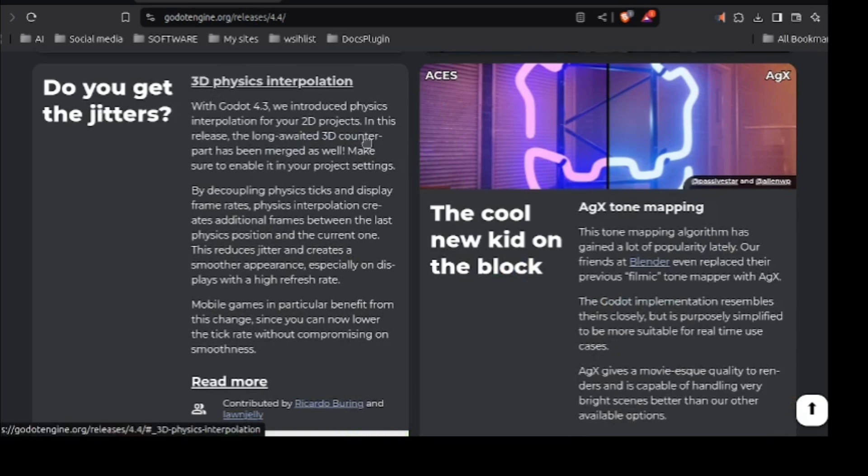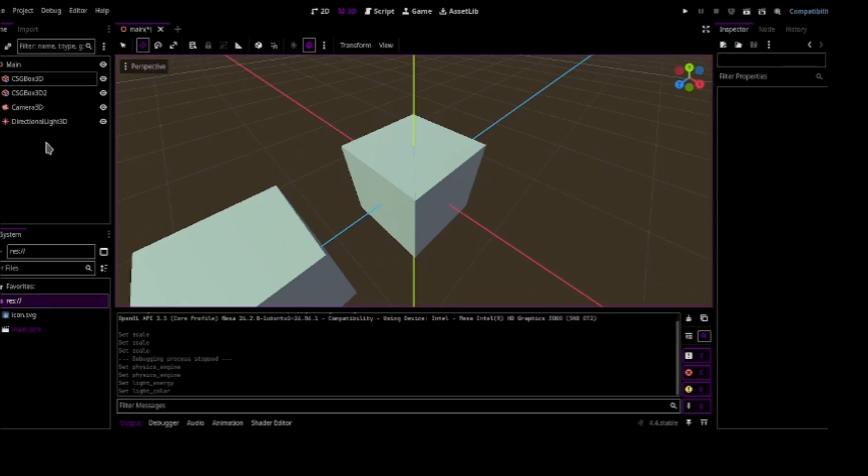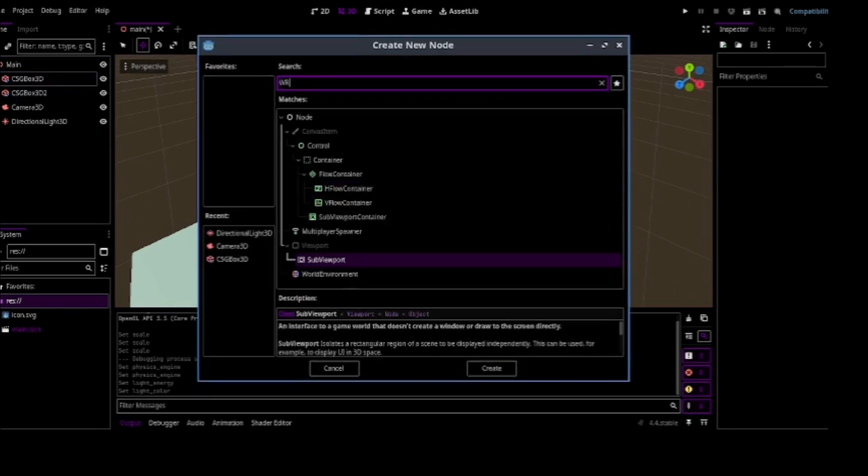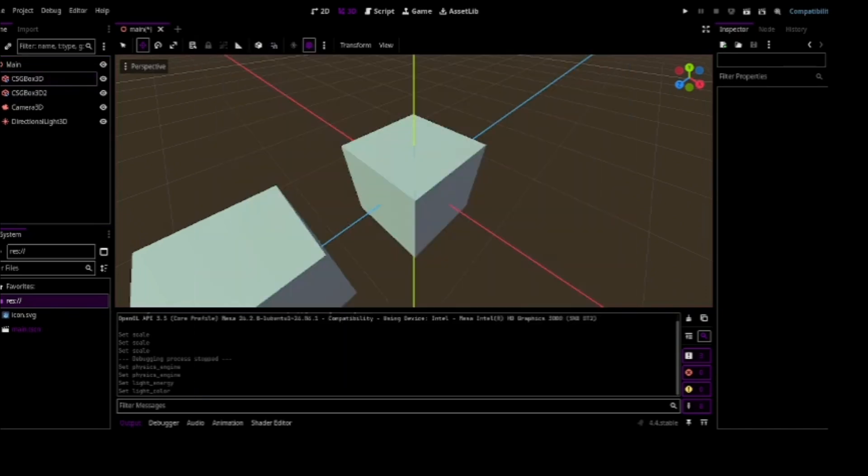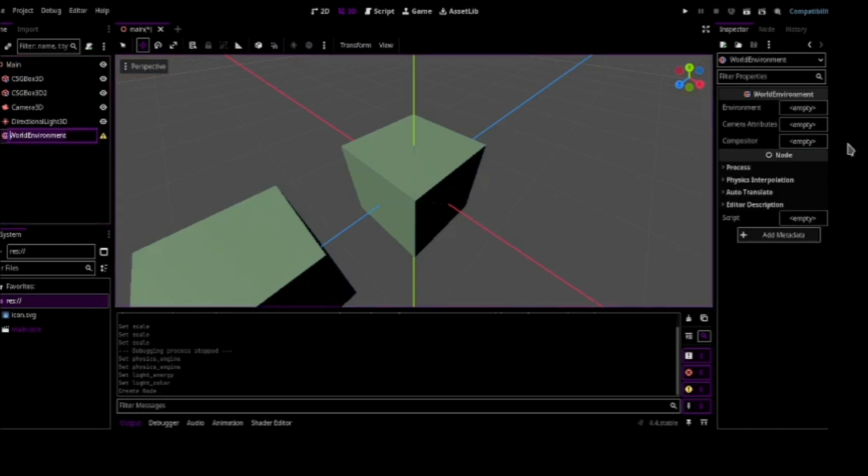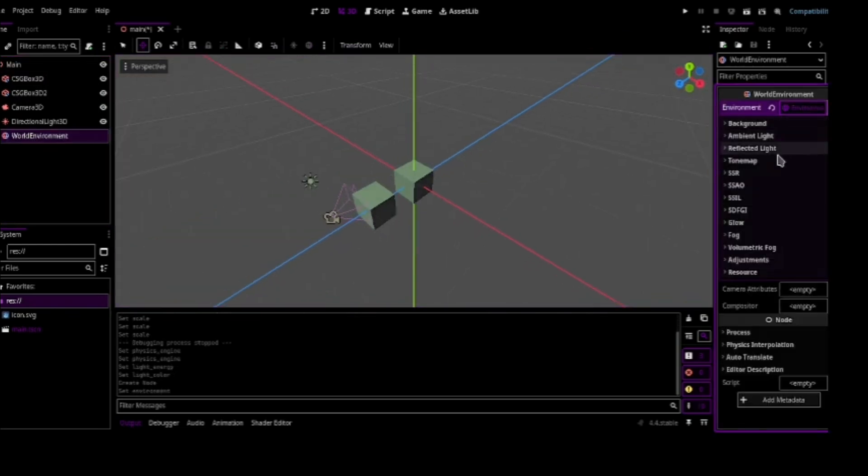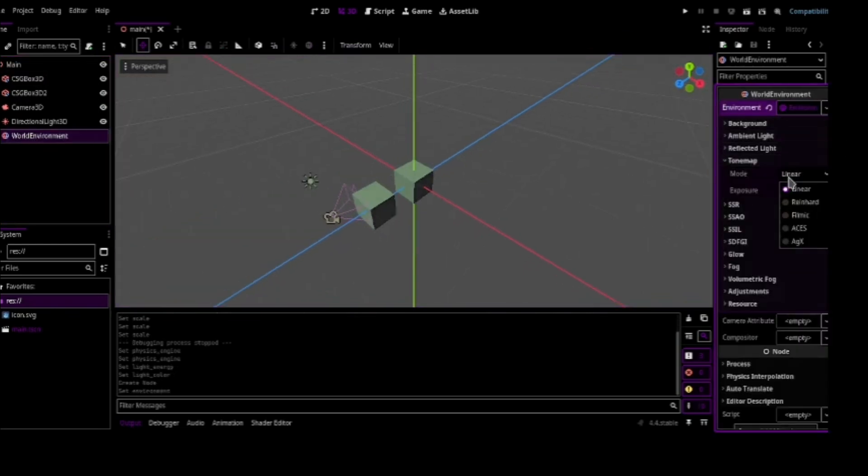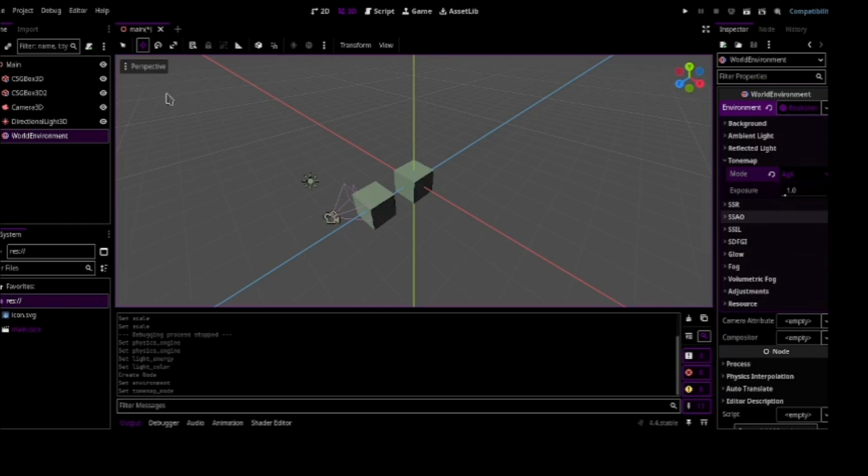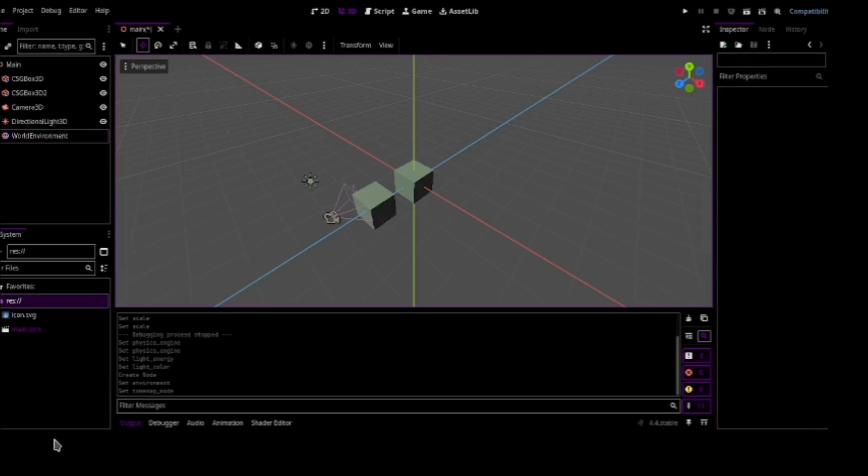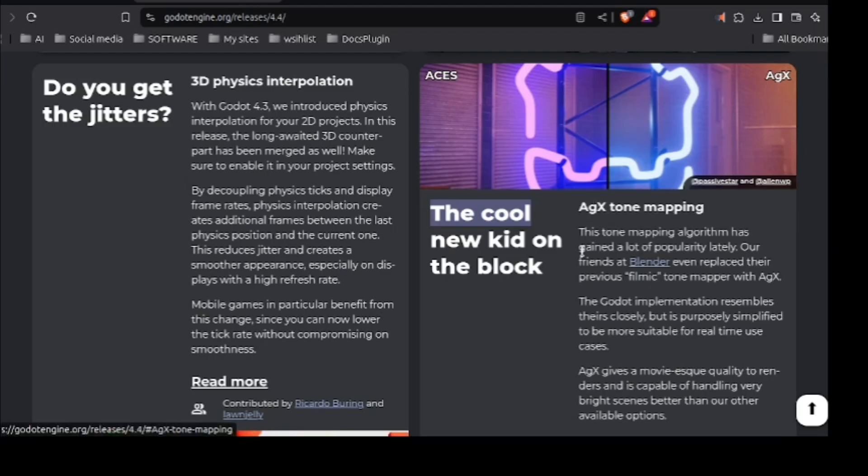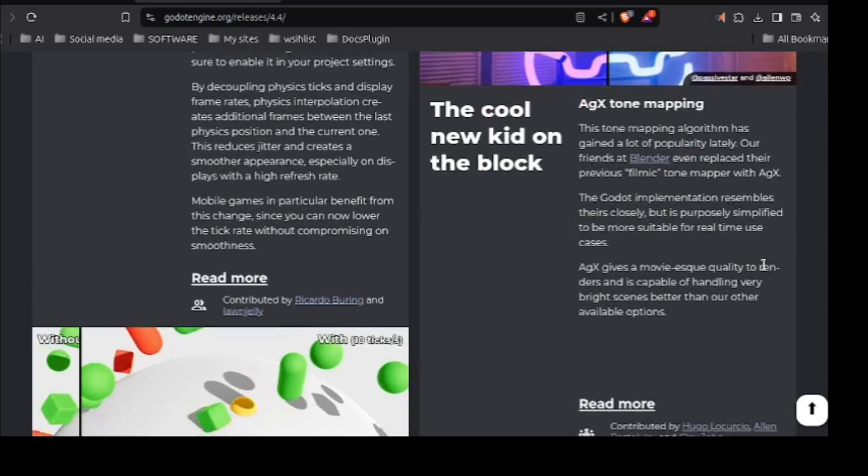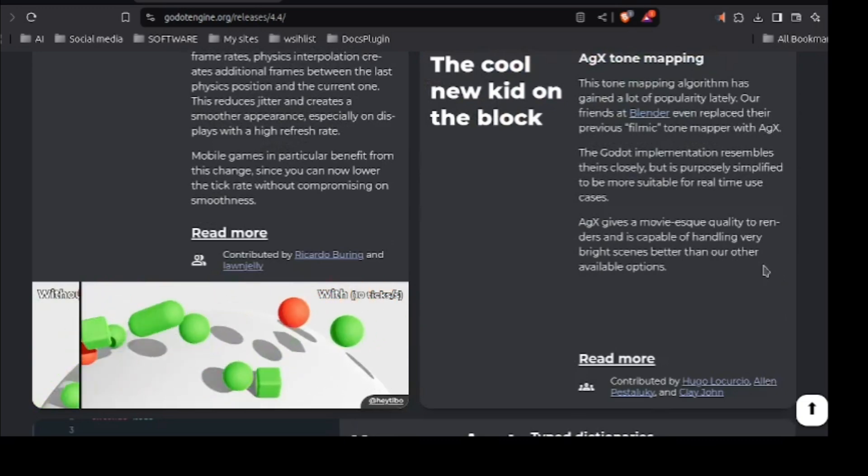Then 3D physics interpolation. New AGX tone mapping. I can tell that too. Like here. Just invert environment node. When you check and create a new environment tone map. You have got this new AGX feature. Now what it does. You can just hover here. But you can just check here what it does. This tone mapping algorithm has gained a lot of popularity lately. Our friend Blender even replaced their previous filmic tone mapper with AGX.